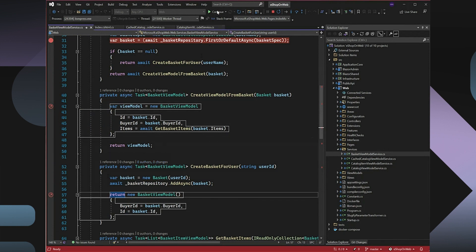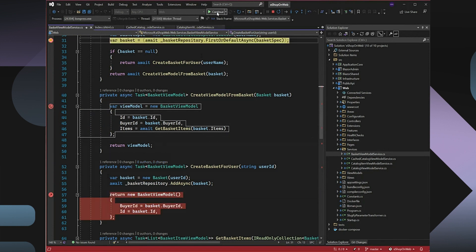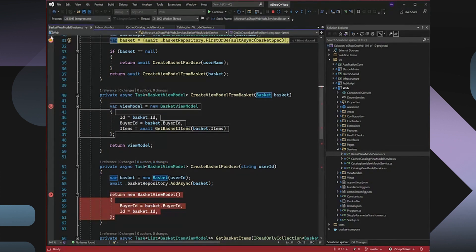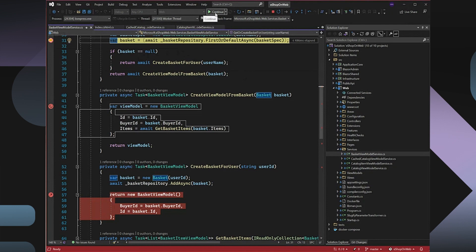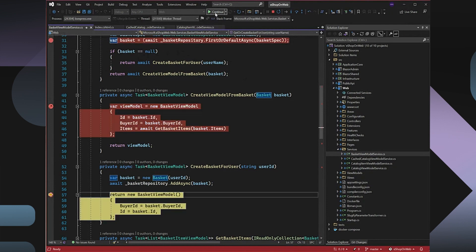Now when I continue my debugging here, as soon as the breakpoint on line 31 is hit, the breakpoint on line 57 gets enabled. While if I continue further, as soon as the breakpoint on line 57 is hit, the breakpoint on line 42 gets enabled.